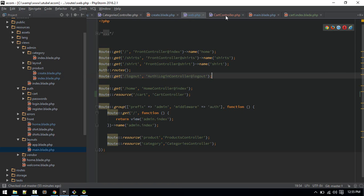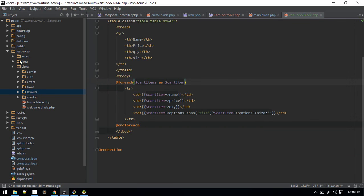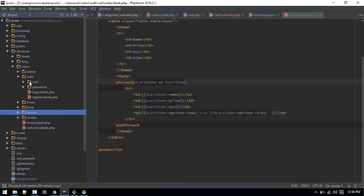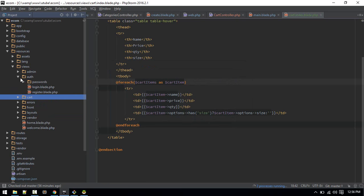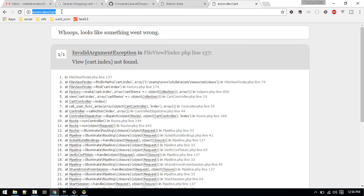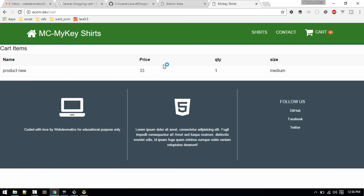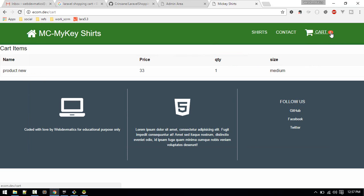Let's refresh and click the cart link. We get 'view cart.index not found' — it turns out by mistake the file was created inside the auth folder. Let's move it back into the views/cart folder. Now it should work. We can see the cart: product, price, quantity — it's working.